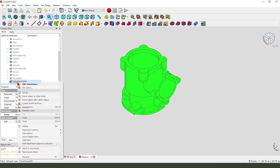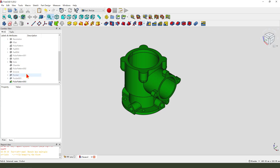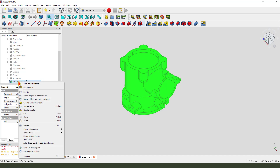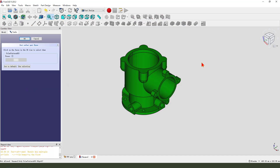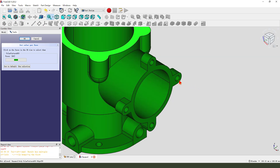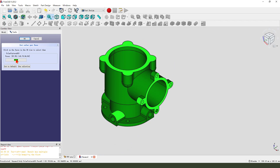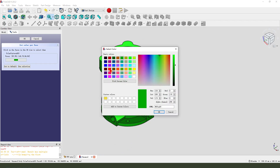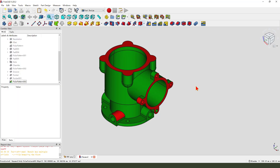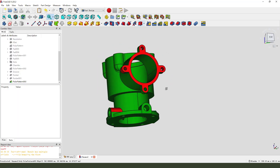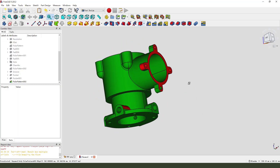Next we change the color - select the last feature and set the colors. Hold the control, select the faces you need to change the color. Then select your favorite colors. Okay, thank you for watching, bye bye.